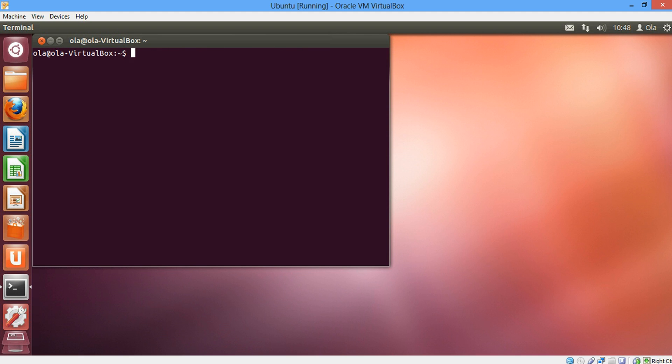The first thing first is we create the node. To create the node we simply type erl dash name. We're going to be using a long name.